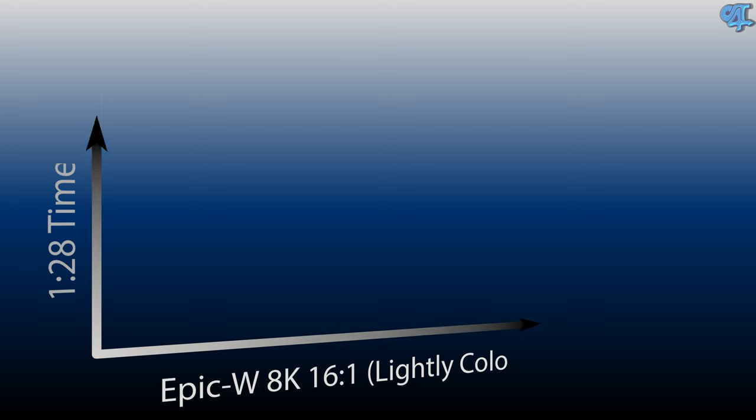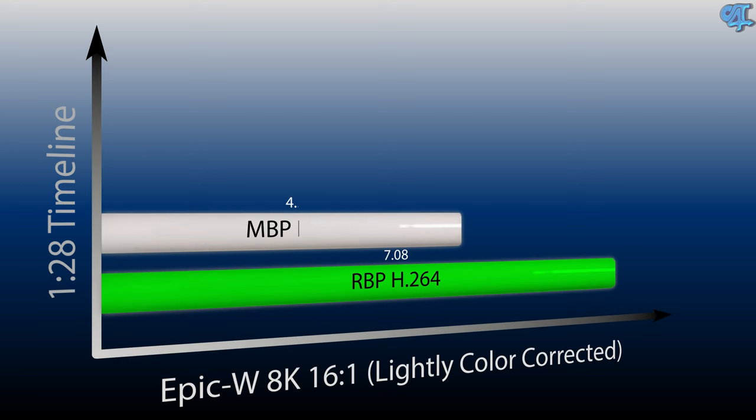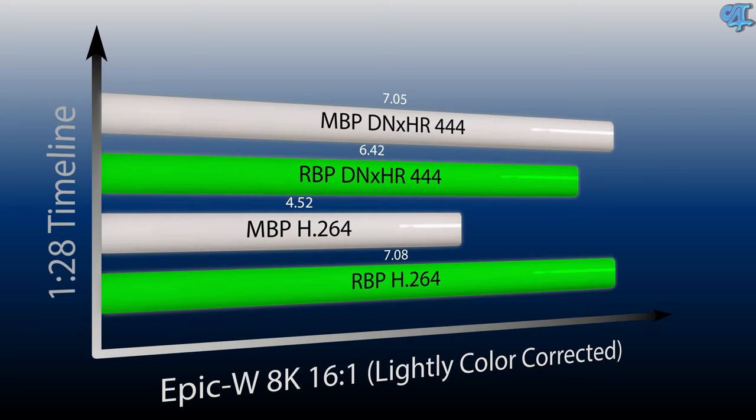Finally we've gotten to the DaVinci Resolve export test. For this test we're going to be using 8K footage from the Epic-W, 16 to 1 for the compression ratio, and we're exporting to a 4K H.264 file. The timeline is 1 minute and 28 seconds and has been lightly color graded. The Razer Blade Pro did this in 7 minutes and 8 seconds, and the MacBook Pro did it in 4 minutes and 52 seconds.